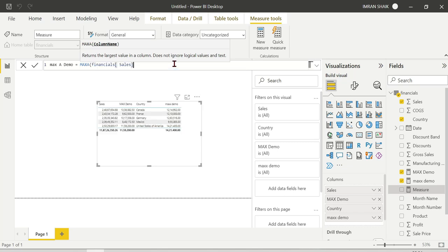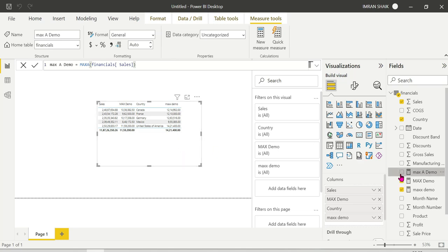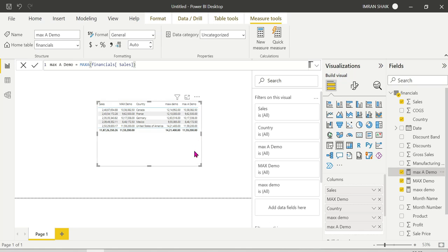MAXA is similar to financial sales scenarios. In the MAXA demo, the main difference is how logical values are handled — MAX ignores logical values, but MAXA does not ignore logical values.